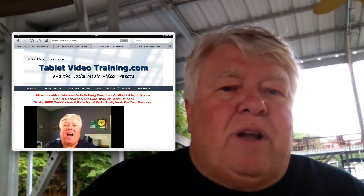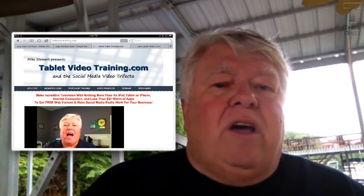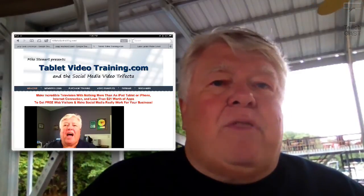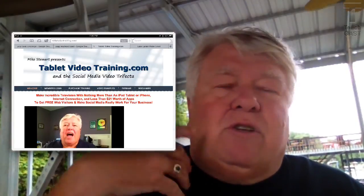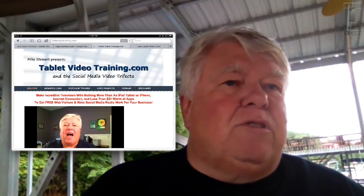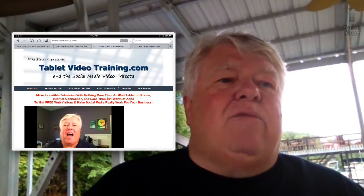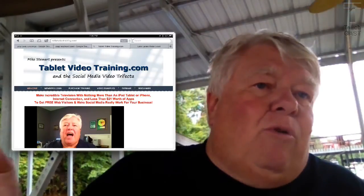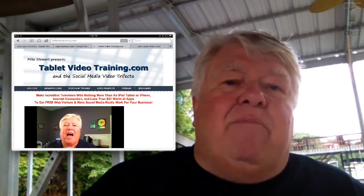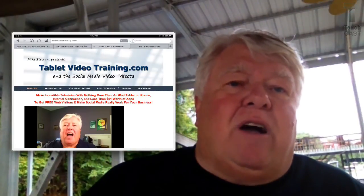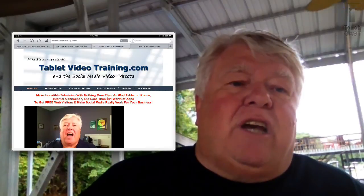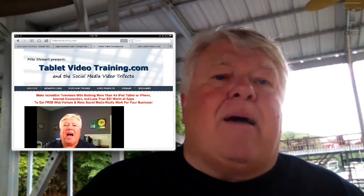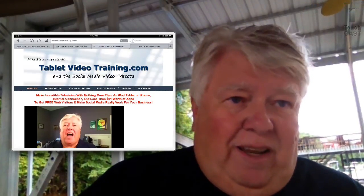This has been running for about two minutes, and everything I did here just took me two minutes to do. So it's a great, easy way for you to be anywhere in the world on battery power and make some incredible content. Check it all out at TouchCast.com and TabletVideoTraining.com.